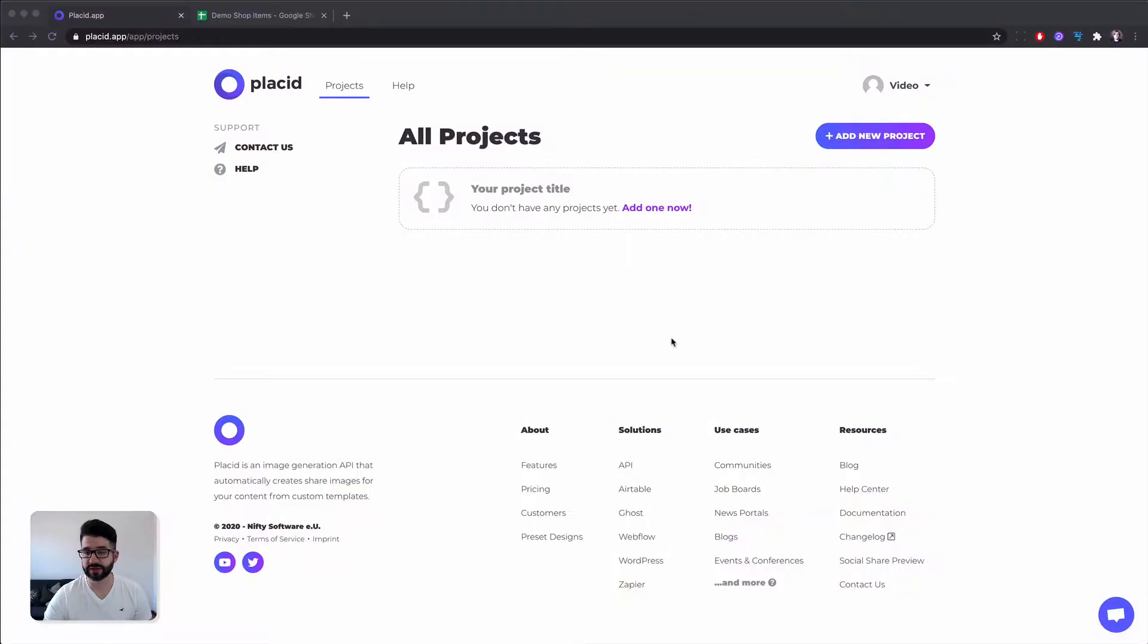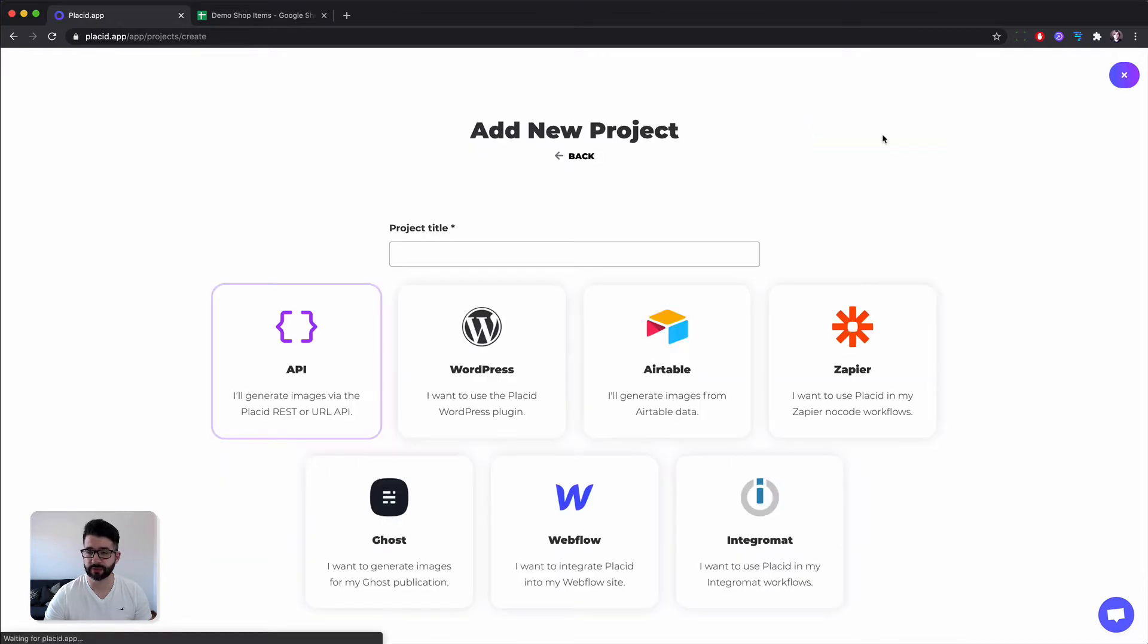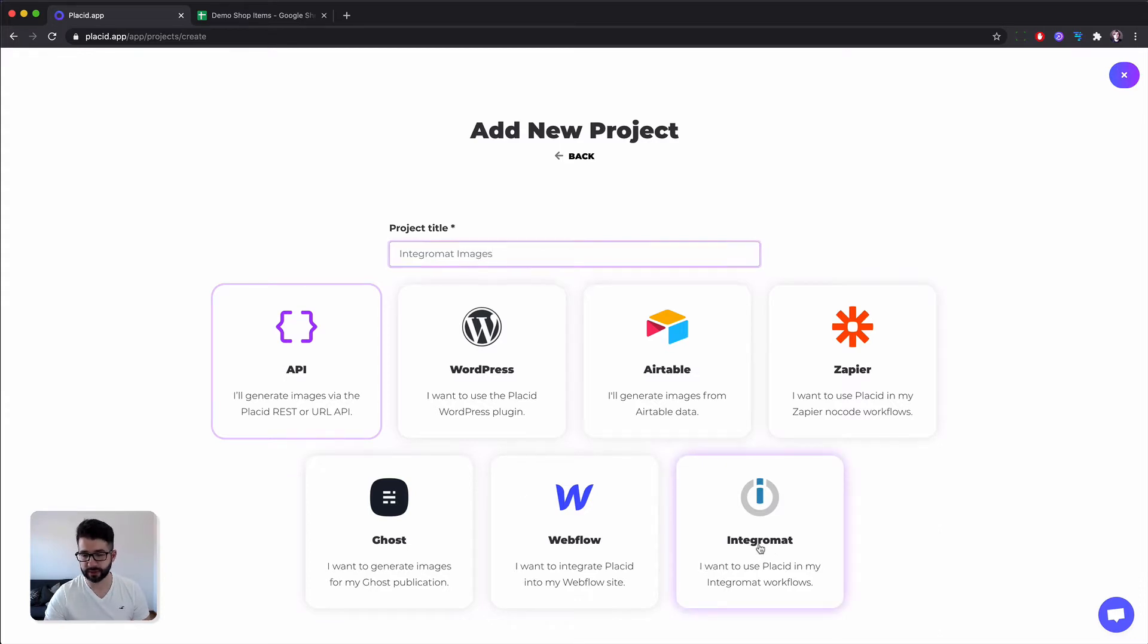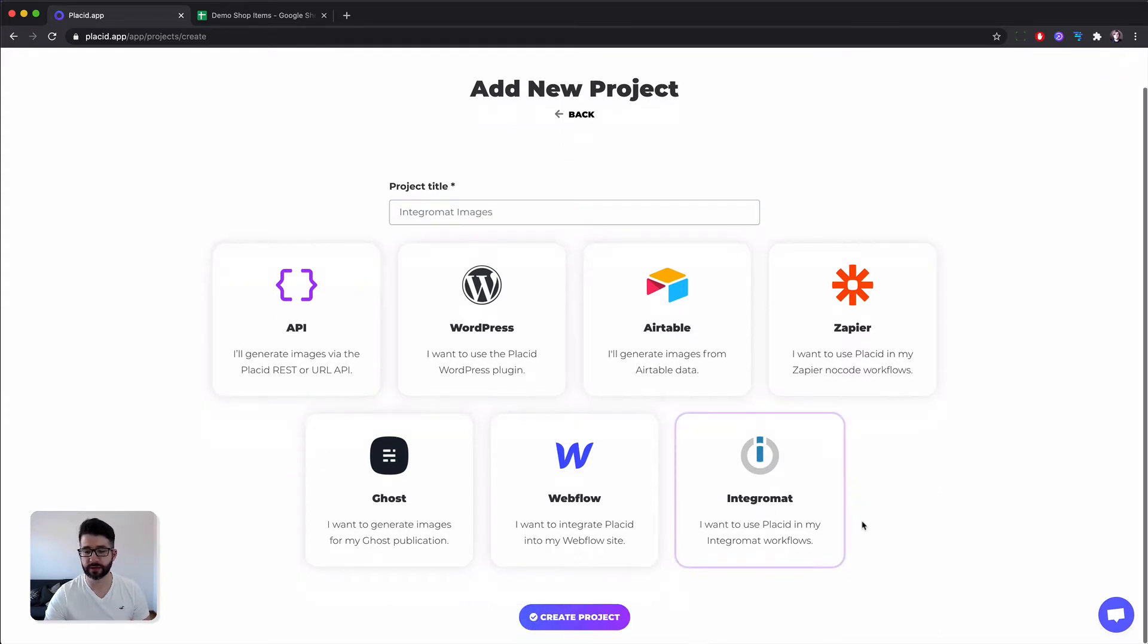As our first step we have to create a new project of the type Integromat. So we click add new project, we give it a name, we select the type Integromat and click create project.